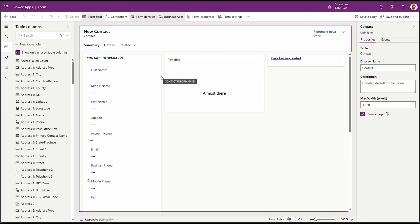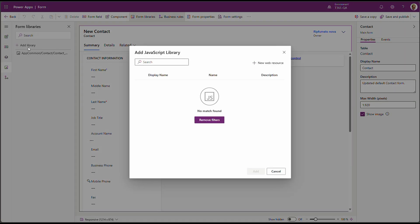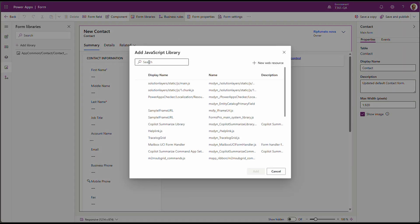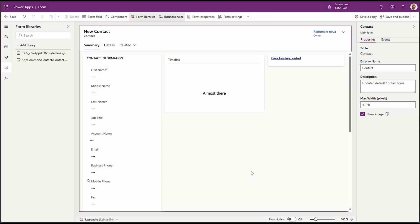Let's go to the libraries. On the side pane, you'll see an icon saying JS. Click on it. And click add library. Now let's search for our web resource. Our web resource is D365 side panes. Select it. And click on add.